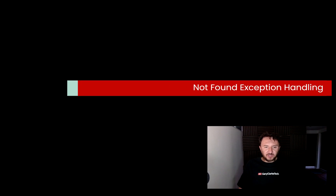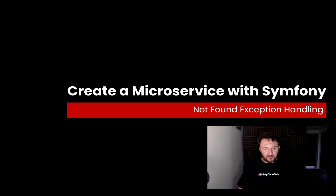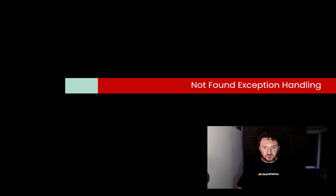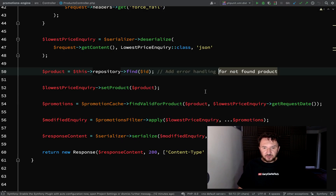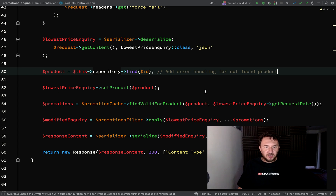Let's have a look at other places where exceptions can be thrown in our application and how we can deal with those. I've come back to the products controller because earlier in the course I left myself a little message here: add error handling for not found product.